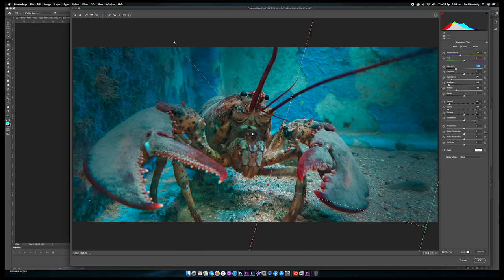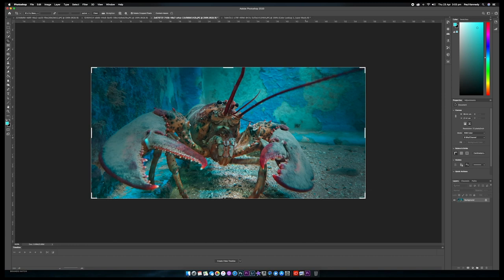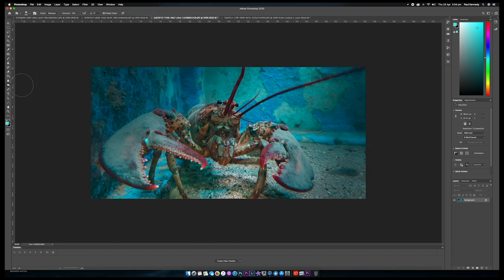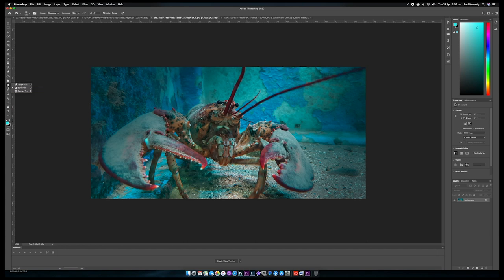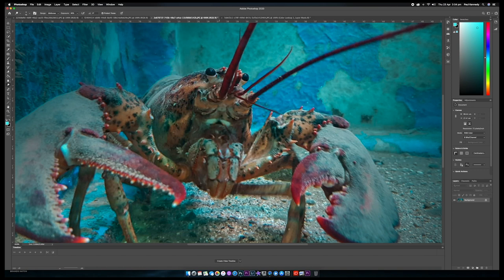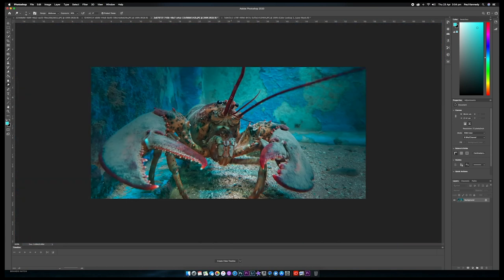So here we have our lobster — we'll hit OK and see what happens. It looks a little bit better, but his eyes are a bit beady so we're going to bring them out. Go over to the Dodge and Burn tool and select Dodge — I'm just going to lighten them a bit. Zoom in so you can see his little white eyes and double-click a few times to bring them up so it looks like he's looking at us. Zoom back out with Command and the Minus sign.